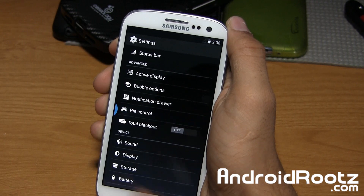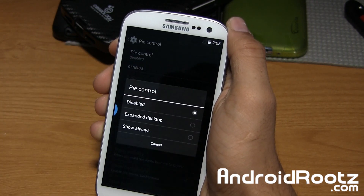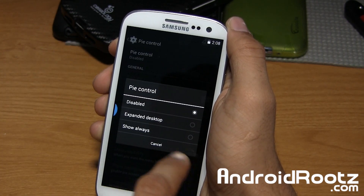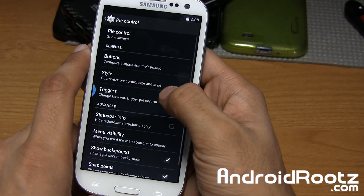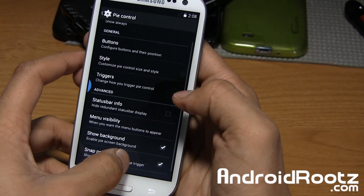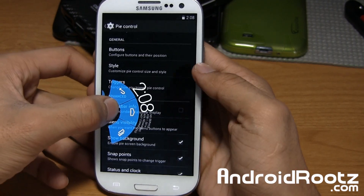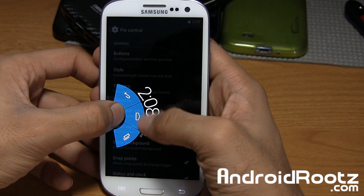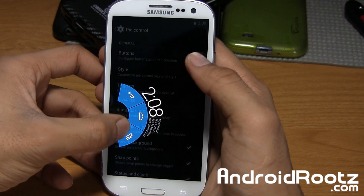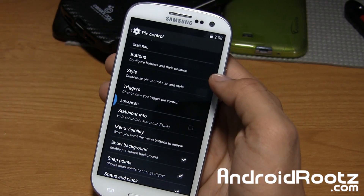You also have Pi Control — I'll show you that really quickly. Set it to always show and there's your Pi Control right there with time, notifications, recent, home, and back.